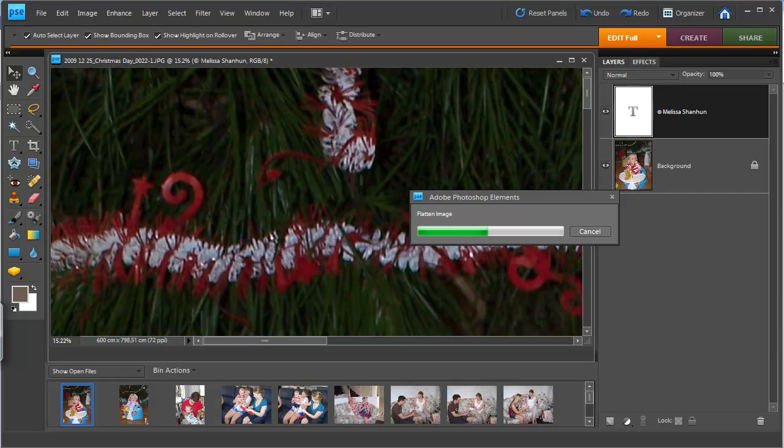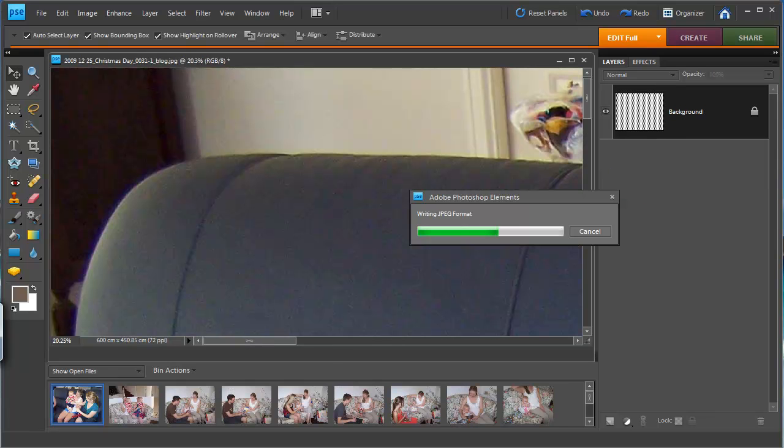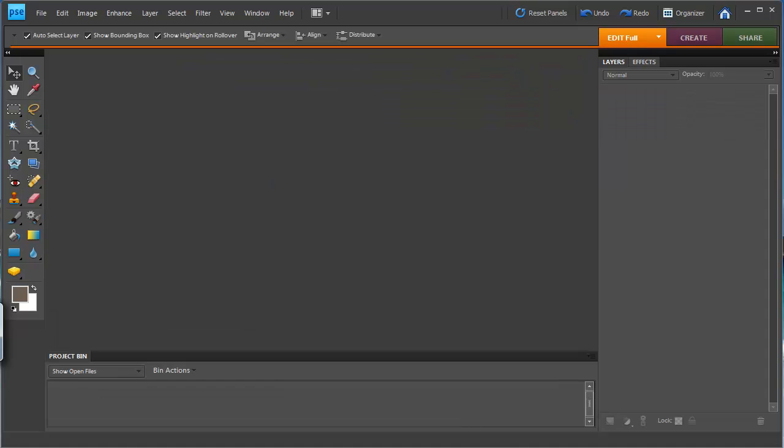And now it's flattening all the images. Now it's writing the JPEGs. Now that Photoshop Elements has finished processing,